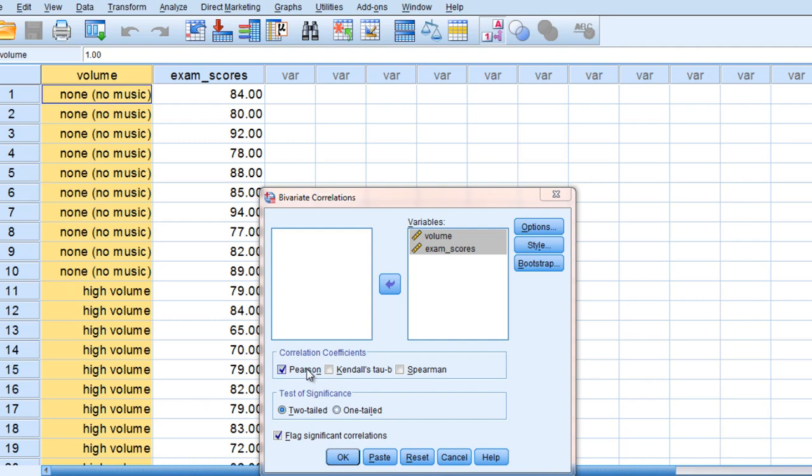It's just a normal Pearson correlation coefficient and it got this special name back in the olden days when people would do a lot of calculations by hand and the point biserial had a special formula that was a little easier or quicker to calculate than the regular Pearson's R. But it really is just running a Pearson's R. So let's go ahead and take a look at that.